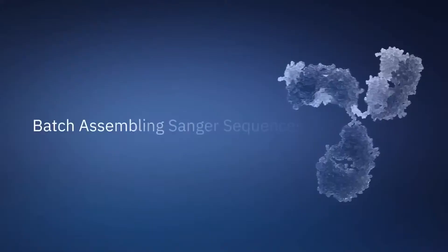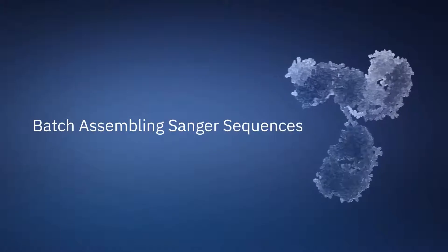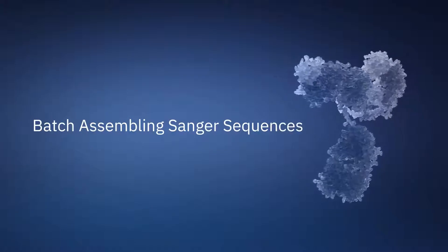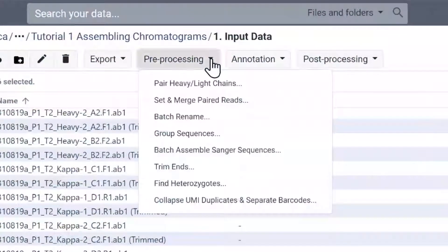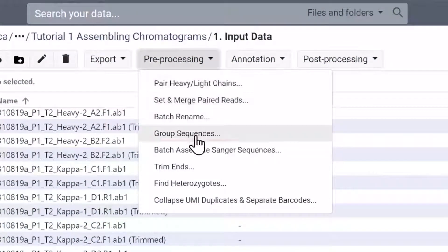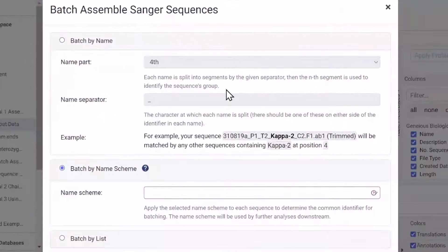Now, let's batch assemble the forward and reverse reads to form contig sequences. Select all the sequences, then select batch assemble Sanger sequences here.